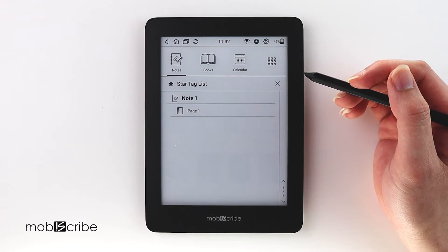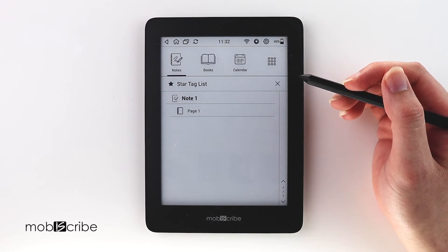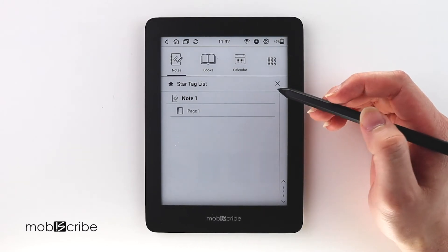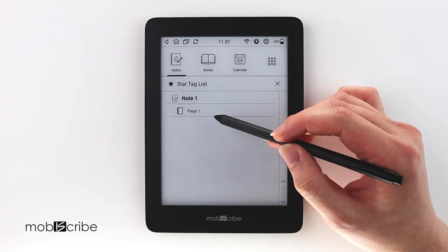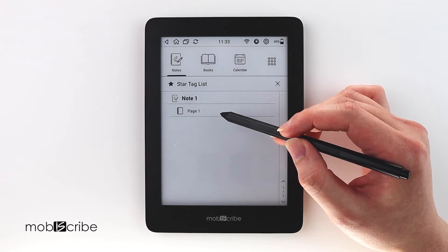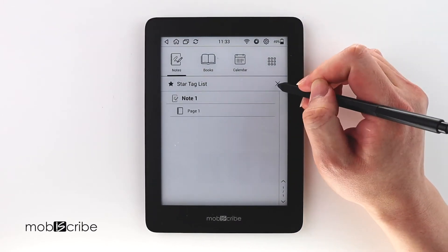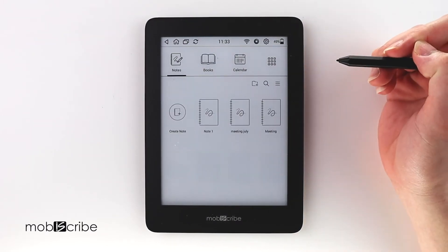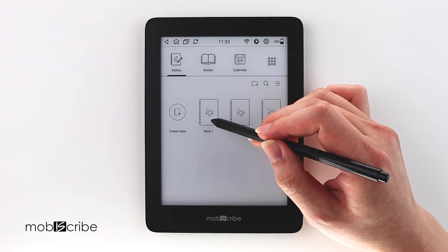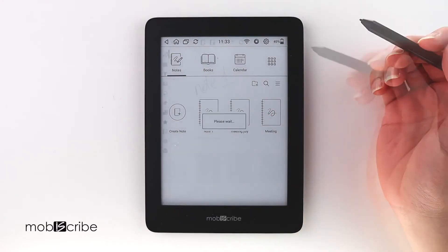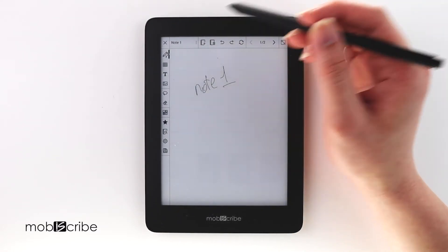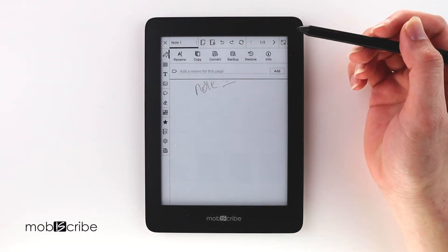If you want to assign a memo to it, which can appear here, I can show you how to do that. So you go back out to the home menu, select note 1 — this was the page I selected the star tag on.